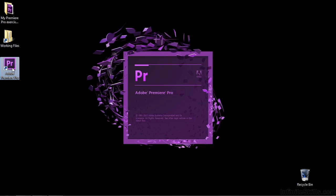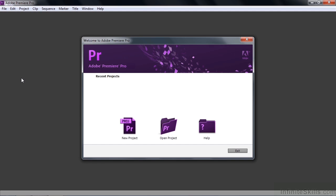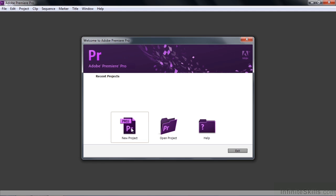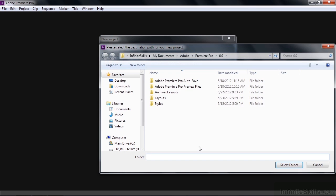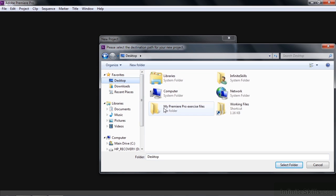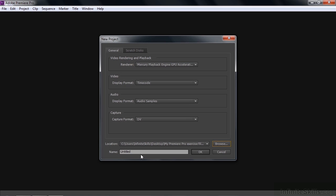Double click on the Premiere Pro icon. Start a new project by clicking this guy. Let's browse to the desktop and select your My Premiere Pro Exercise Files folder and click Select Folder. Then you can type in any name you want. I'm going to call it Sequences.